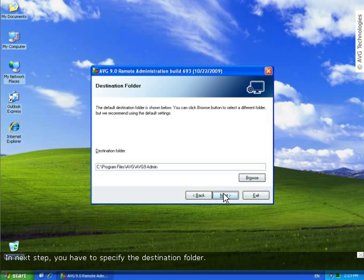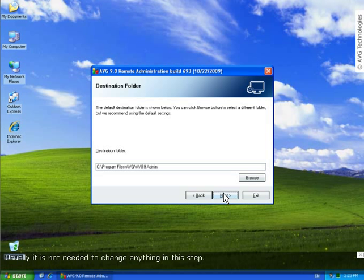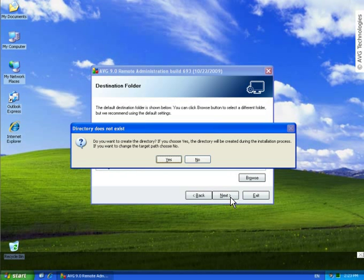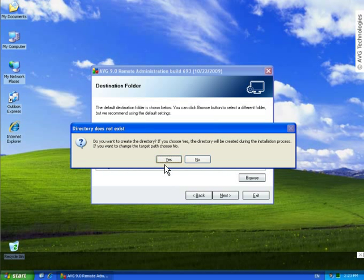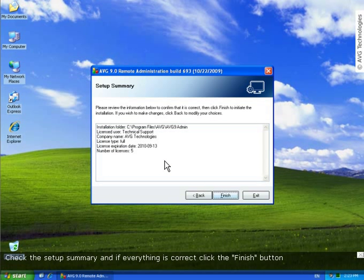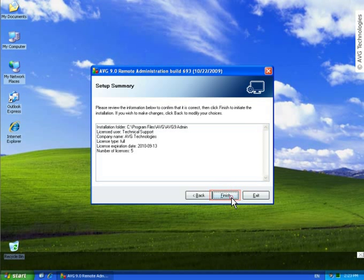In next step, you have to specify the destination folder. Usually it is not needed to change anything in this step. Confirm creation of this folder. Check the setup summary and if everything is correct click the finish button.